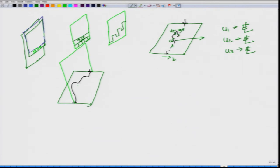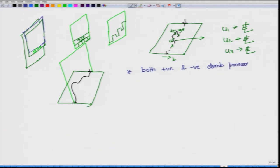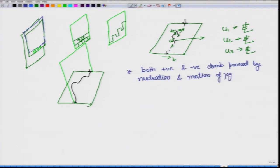Now that we have understood so much about climb, let us note down some important understanding. What we understand here is that both positive and negative climb proceed by nucleation and motion of jogs. Somewhere a jog must be created, and once that jog has been created it will spread apart or move apart, and it will lead to dislocation climbing.